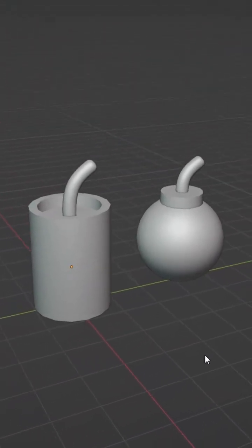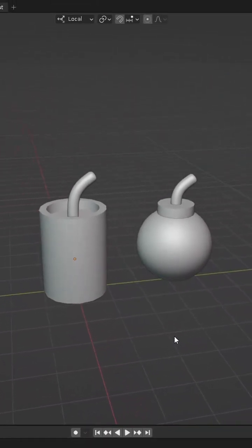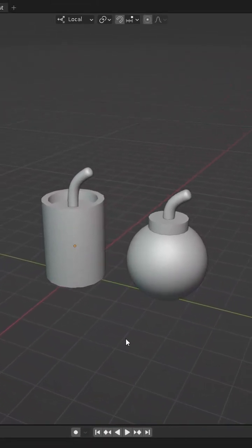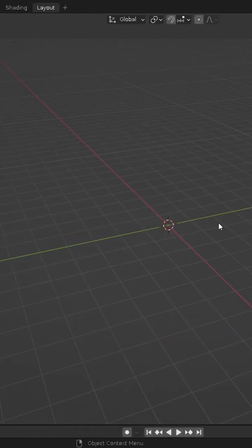Hey everyone! In this short video I'm going to show you how you can model a simple bomb for games or animations in Blender.